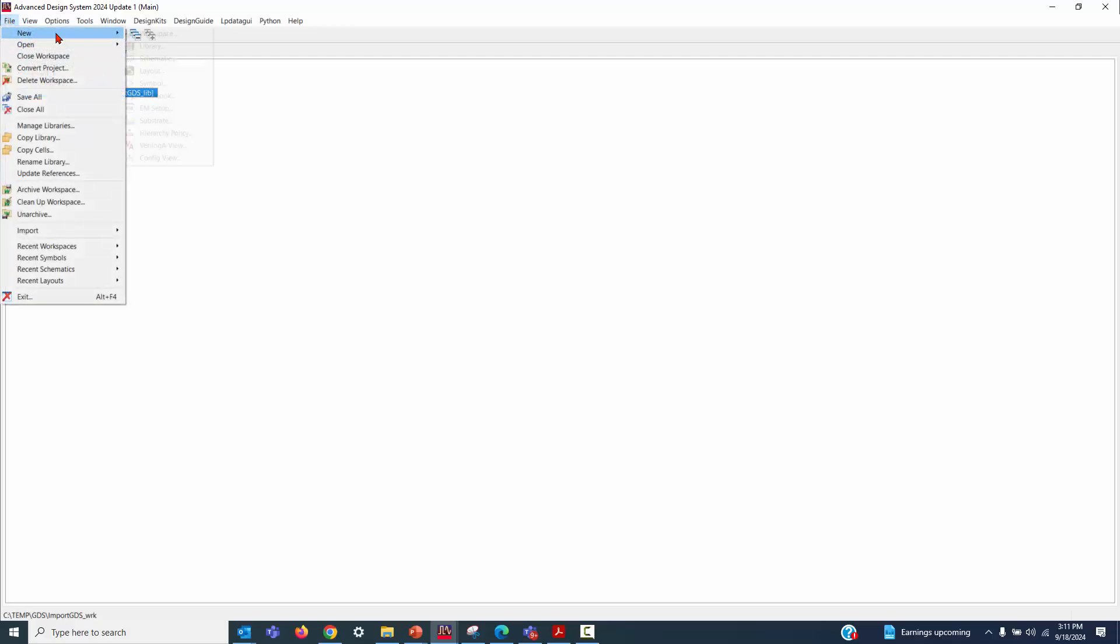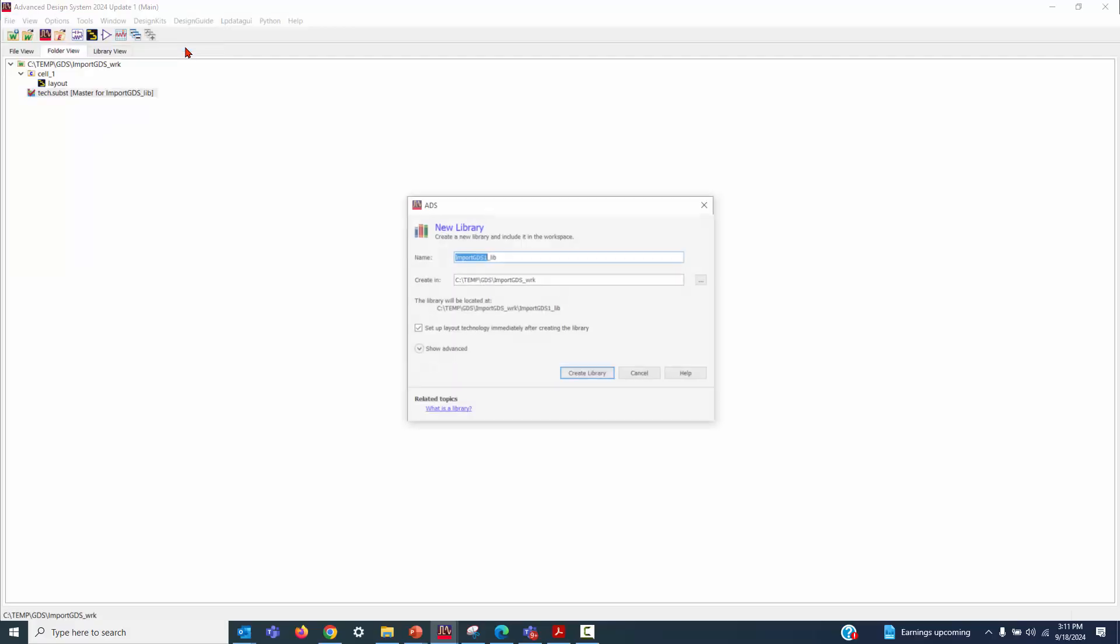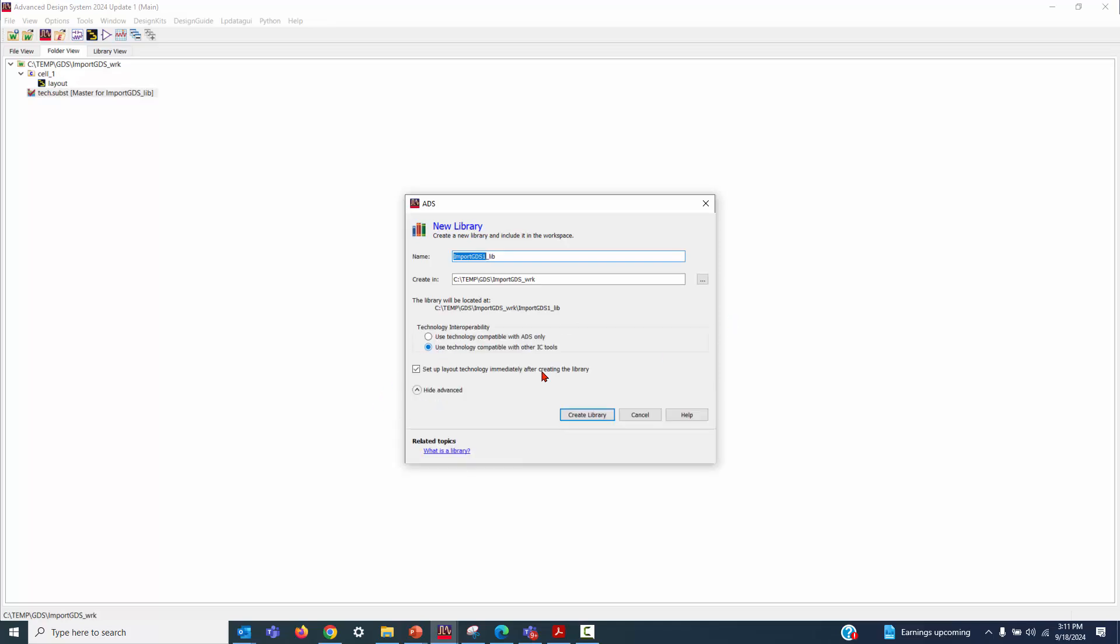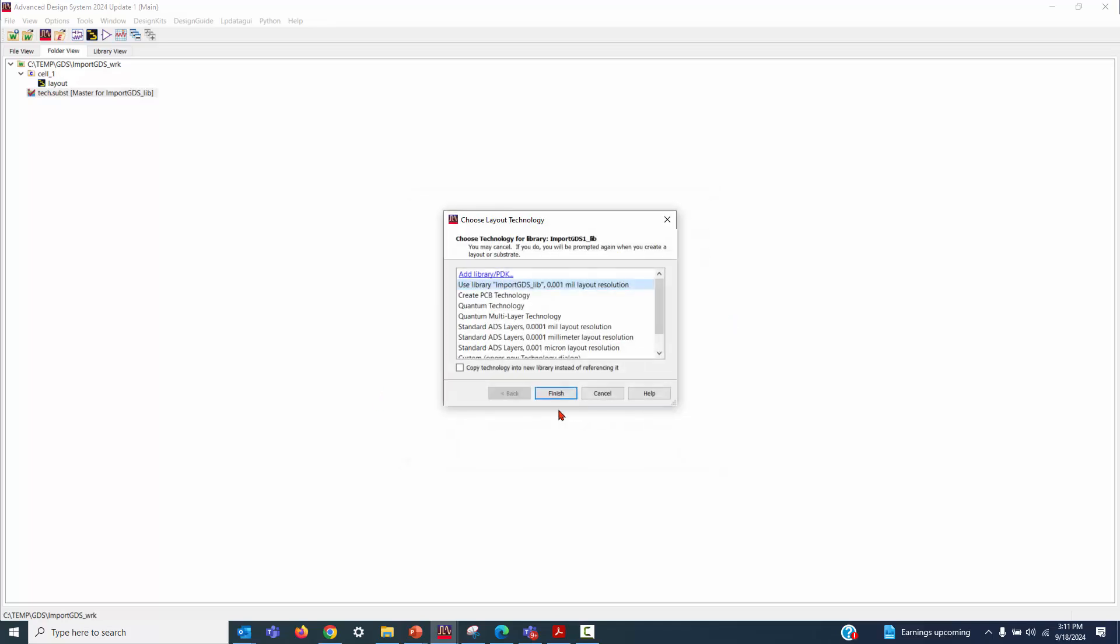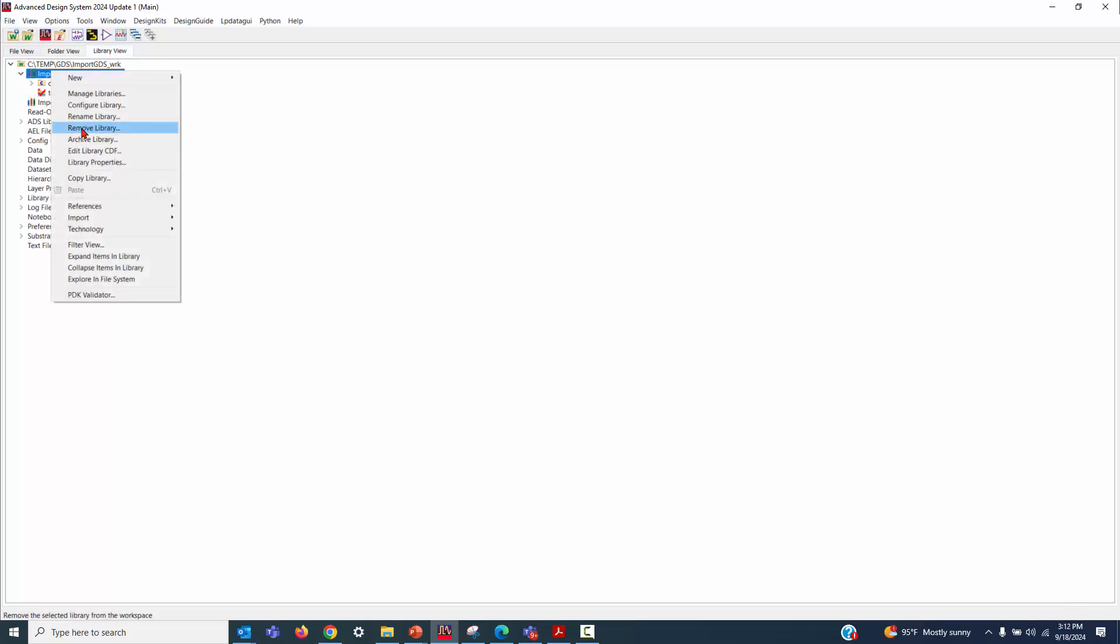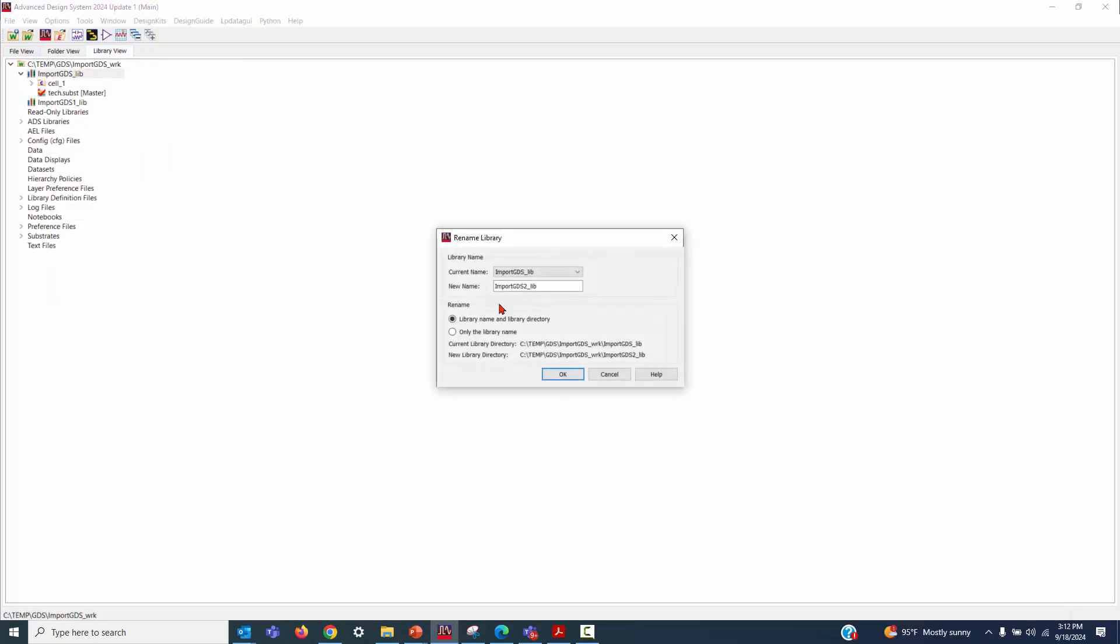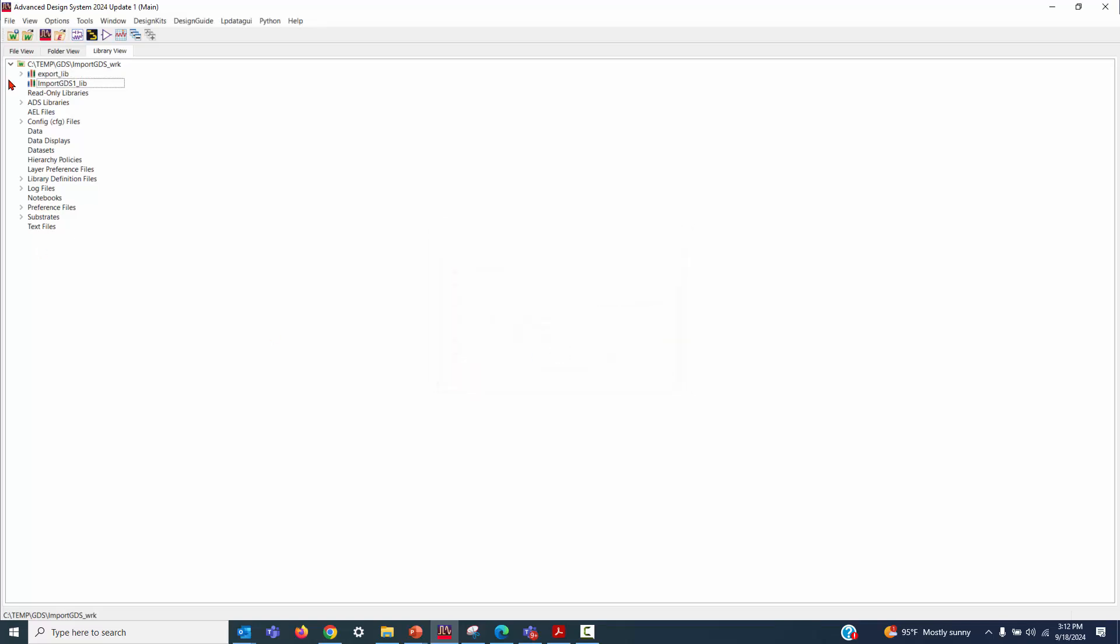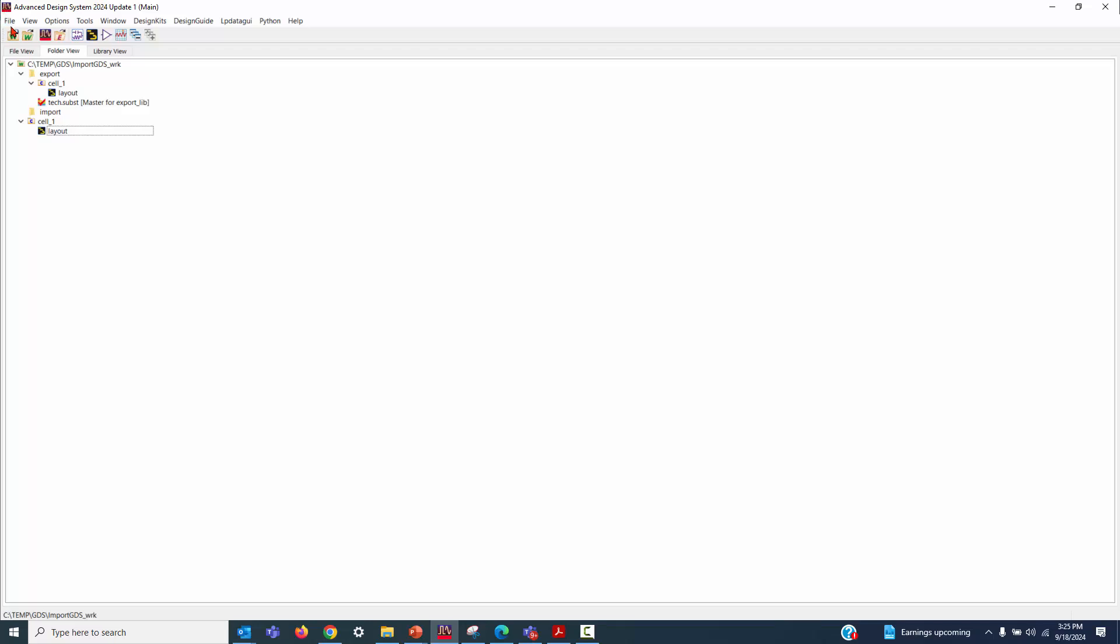Go to File, New, give it a name. Let's import the GDS library and click Finish. All right, next, rename the first one as Export. So, this differentiates the first one from the second one.